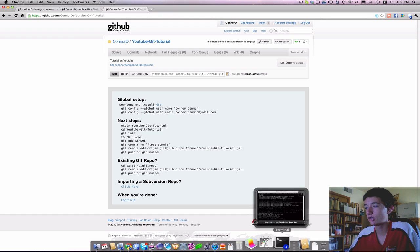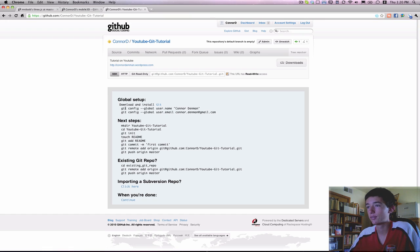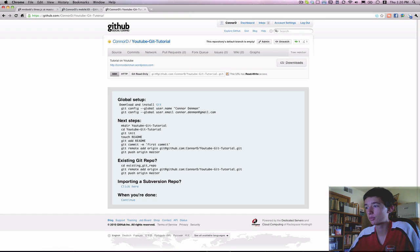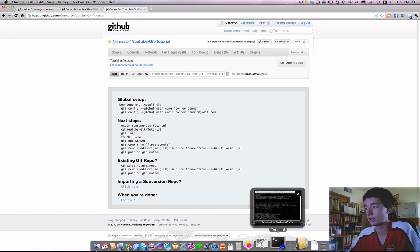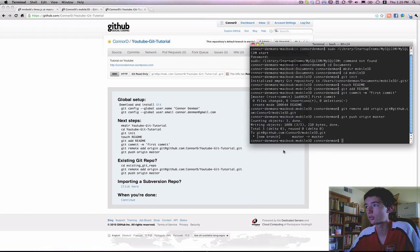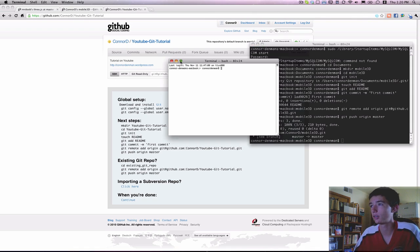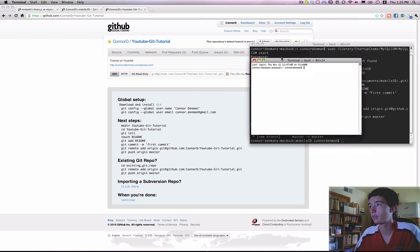So the first thing you need to do is when you create a repository, you have to set it up through the terminal. And that's pretty straightforward. Go ahead and start off, but I'm going to open a new terminal window.